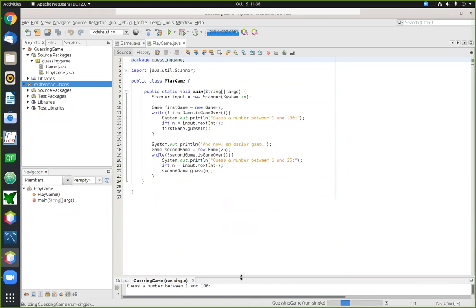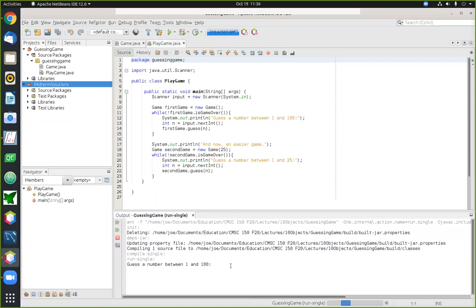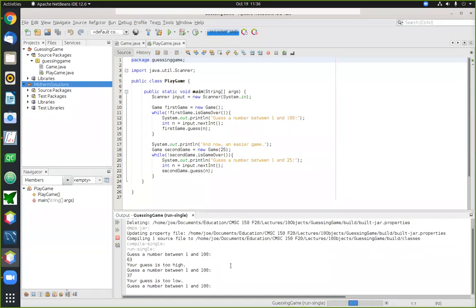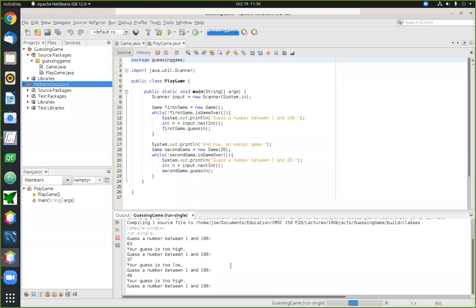The purpose of this program is to implement a simple guessing game. When we start up the game, the software picks a number at random, and it's our job to guess what that number is. The game is played in a series of rounds; in each round you enter a guess and the game responds by telling you whether your guess is too high or too low. You're allowed a maximum of five guesses before the game ends.